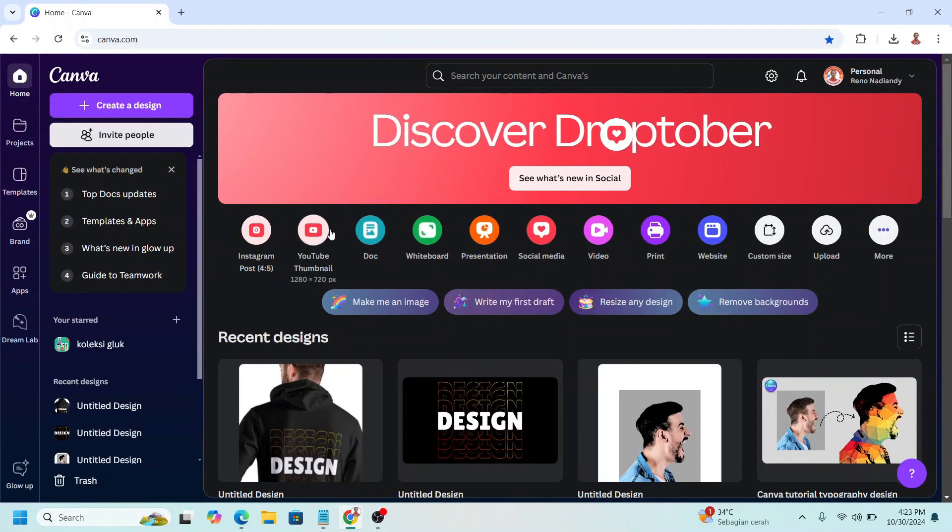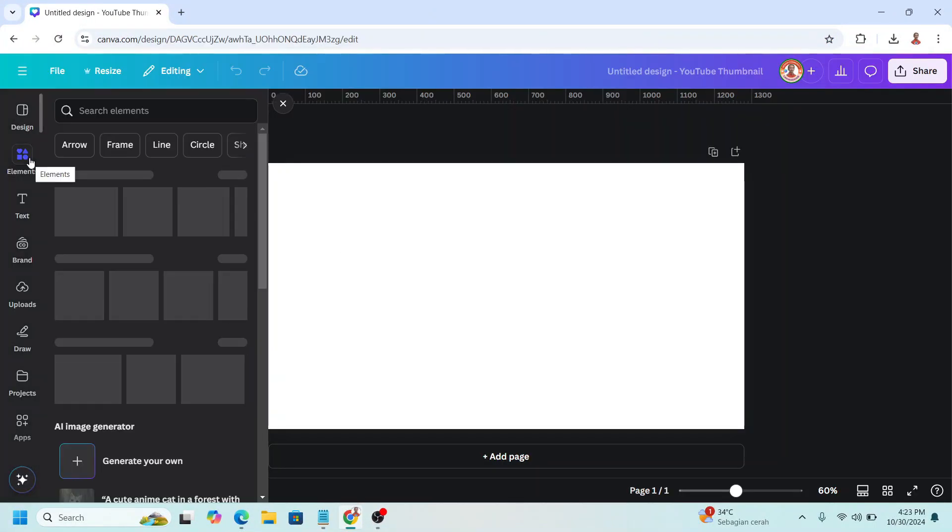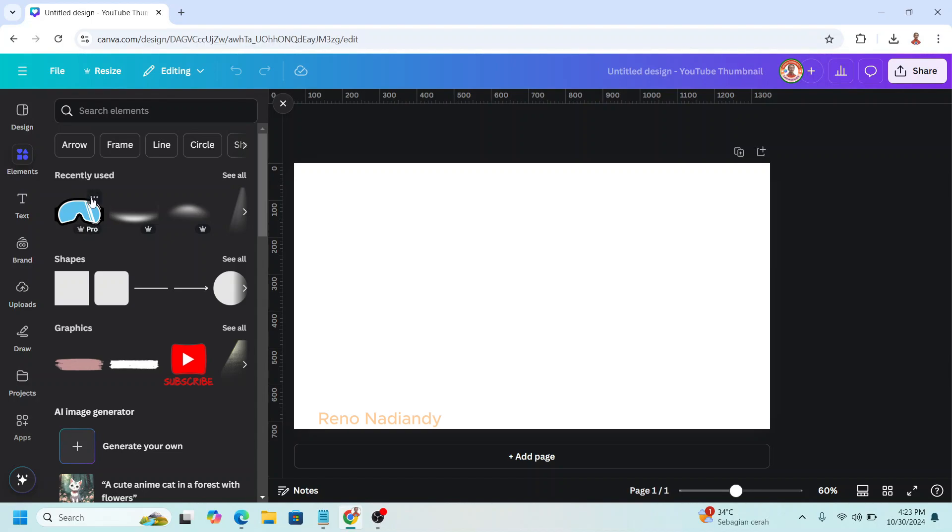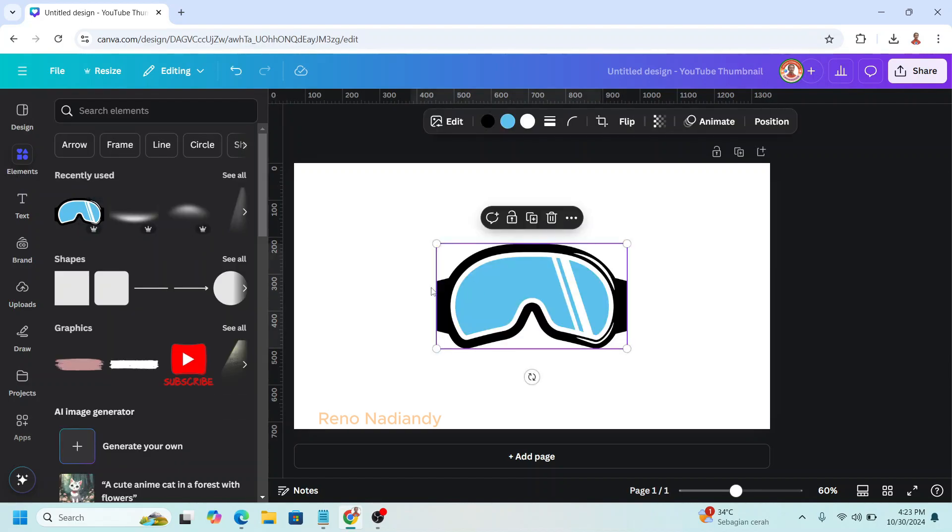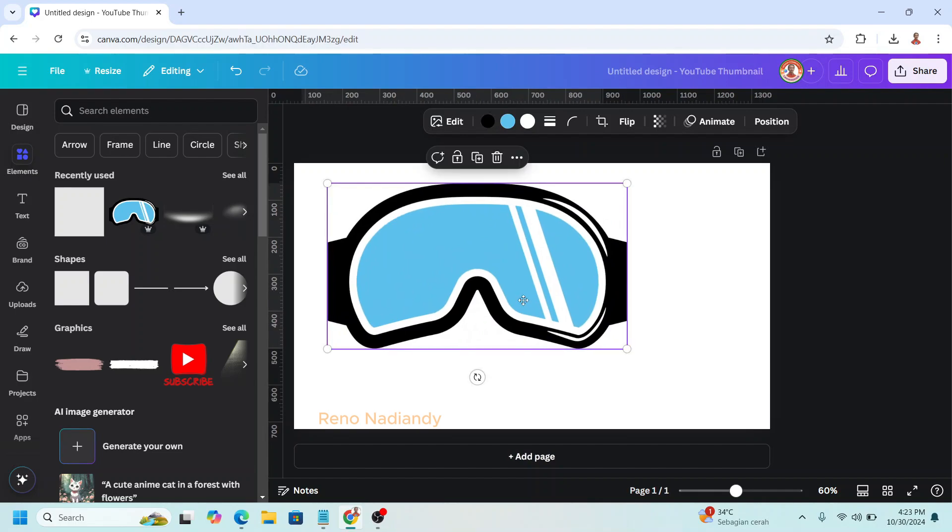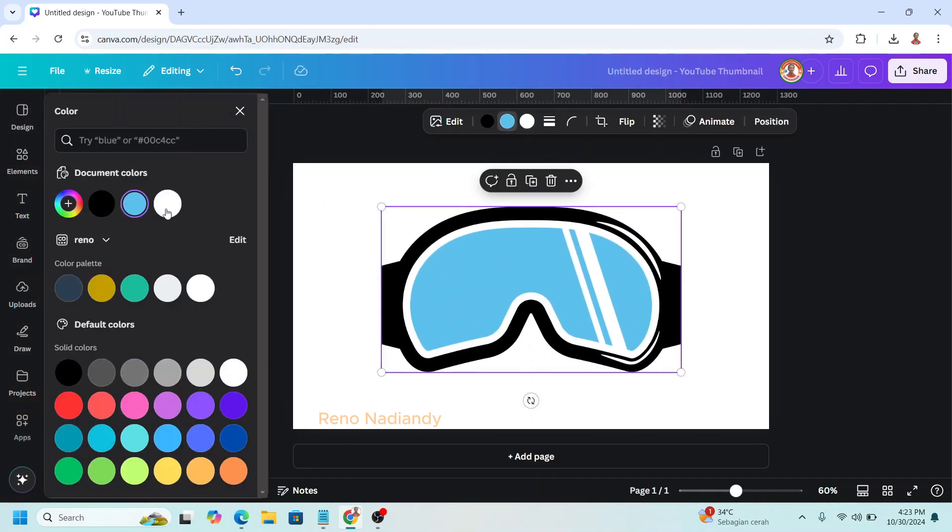I will use YouTube thumbnail size here, and then go to element, find a graphic of Ski Google illustration, and then place it here, increase the size, change the blue to white.